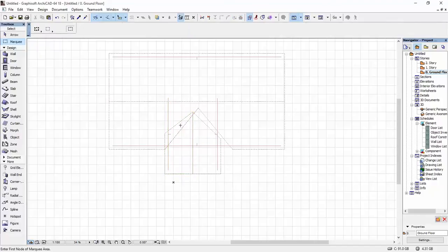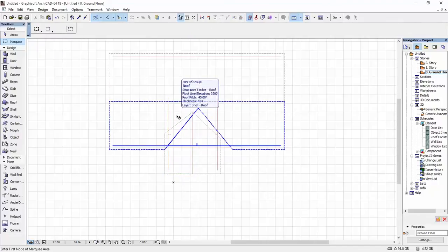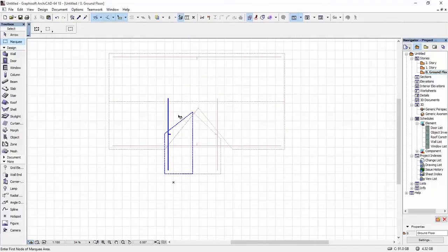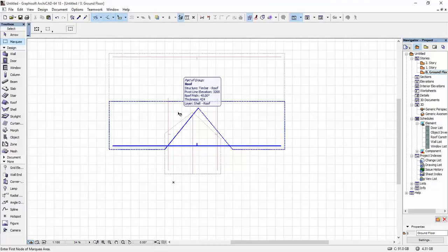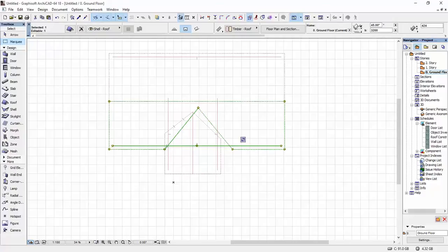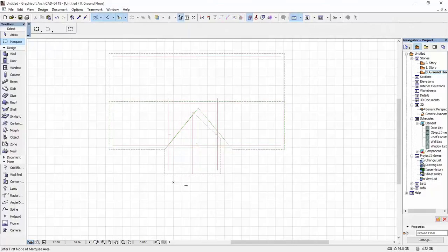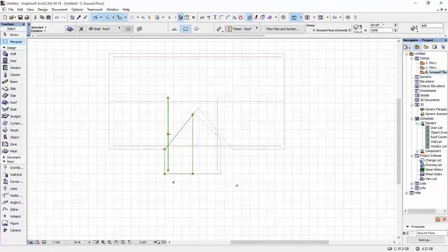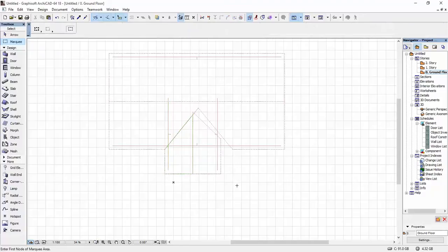In the same way, I'm going to hold down this bigger roof and I'm going to click on this edge, because I want this small roof to intersect with this edge. And I clicked on that. And as you can see, now the intersectional line is correct.